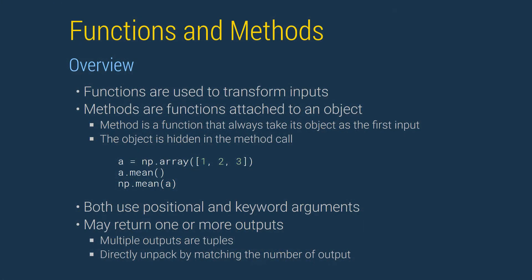Functions and methods are used to perform calculations or other transformations on inputs. We will make extensive use of these to compute statistics, estimate model parameters, and visualize data.